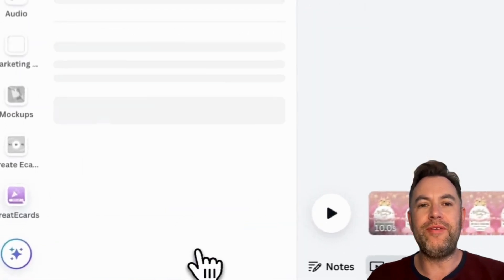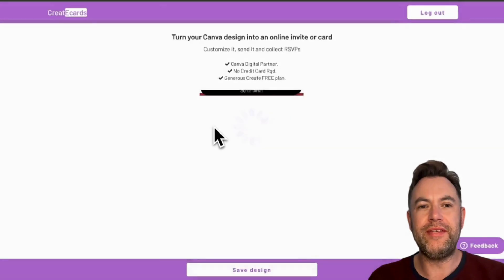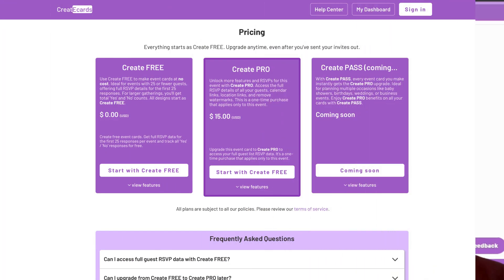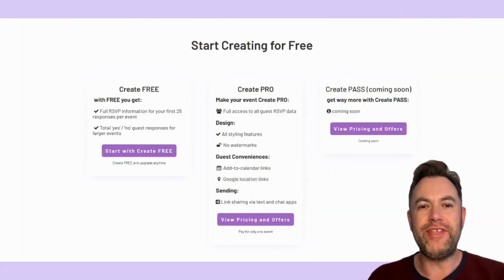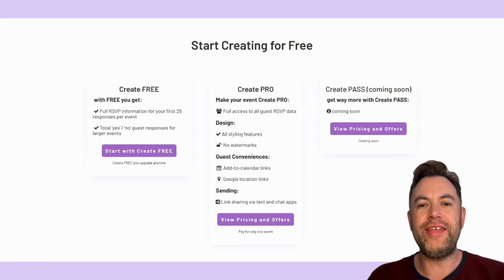Once everything looks perfect, click Save and continue to Create eCards. This will take you to the Create eCards website. If you don't have an account yet, sign up — it's free. All invites start with 25 responses per event under the current free plan, which is ideal for small gatherings. All features are available while your invitation is created for free. You can upgrade any time, even after collecting many RSVPs, as we only charge to reveal the full details of your RSVPing guests for larger events.